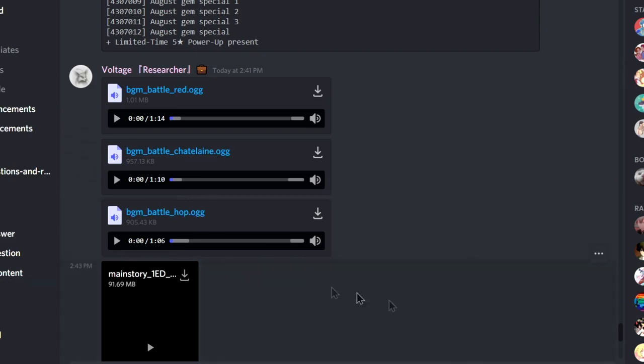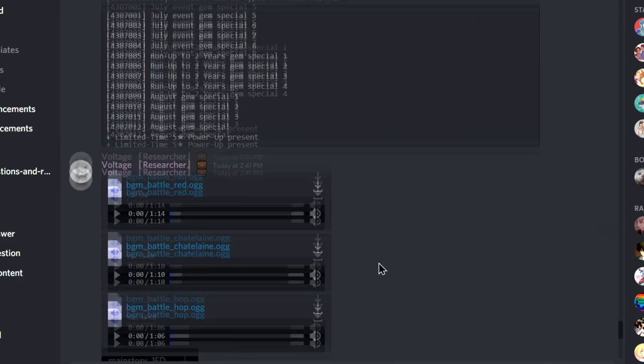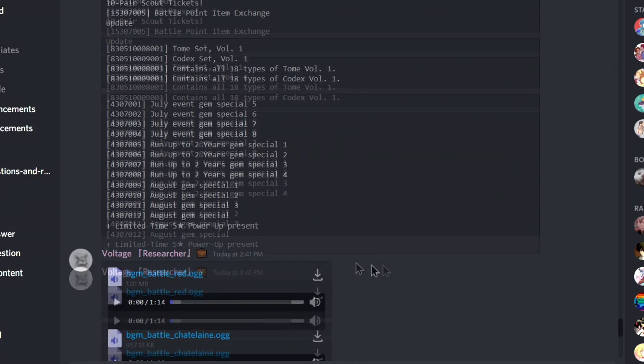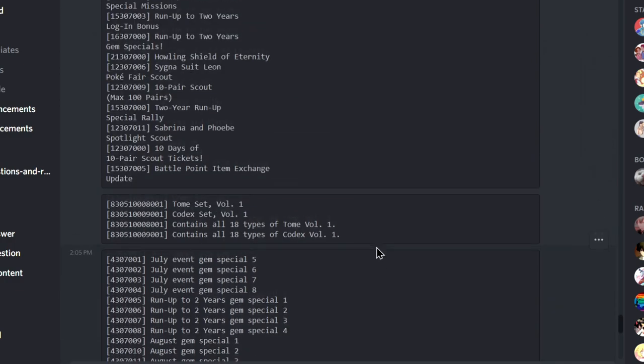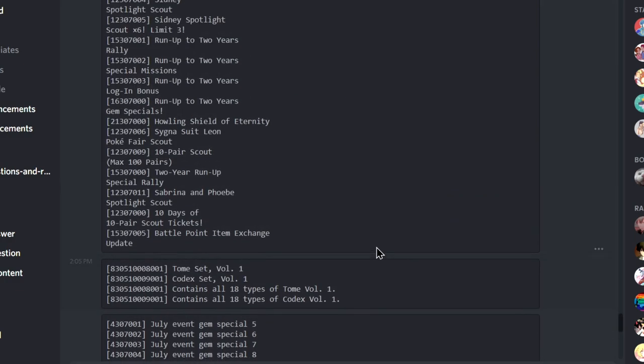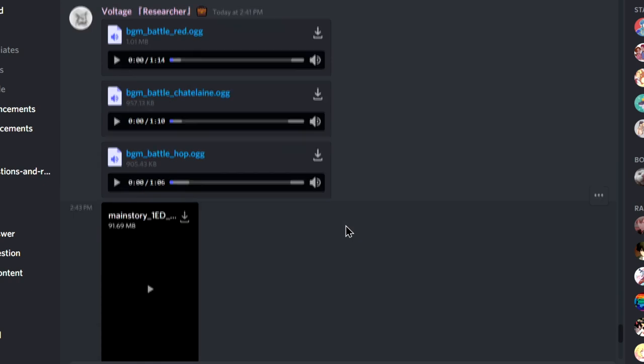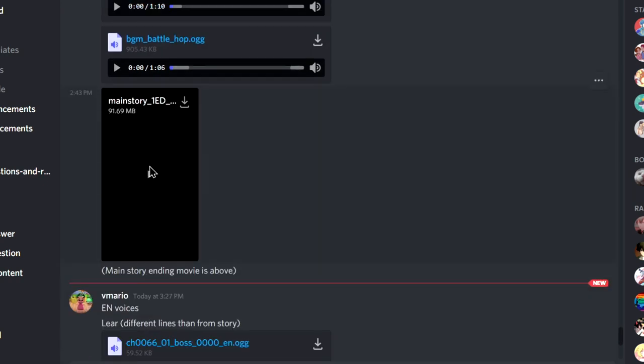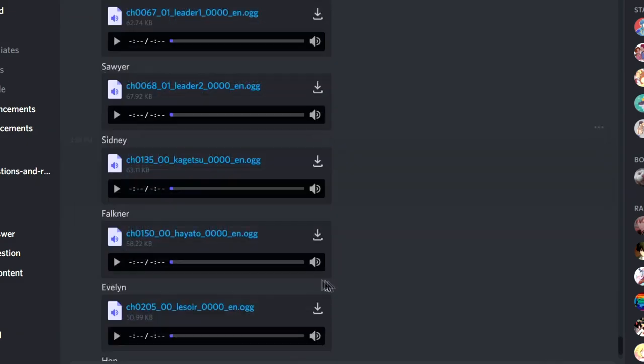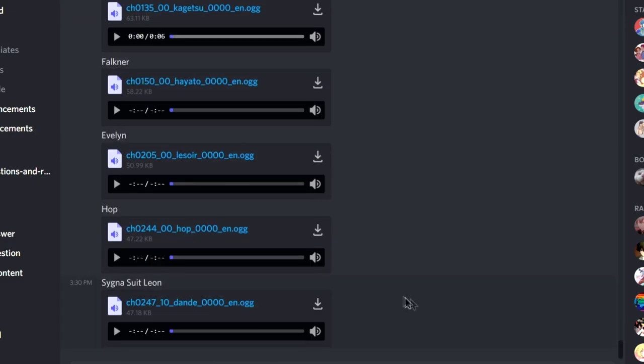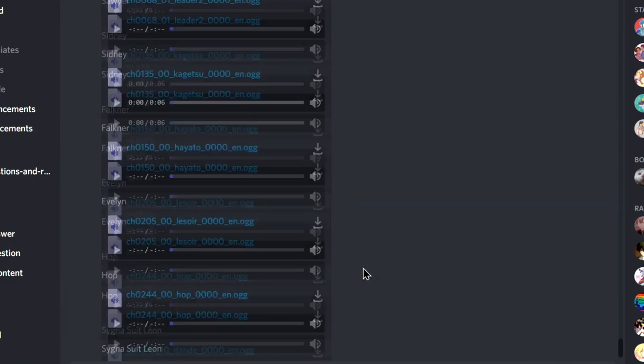Hop. I am very excited for Hop's theme. Hop's theme is gonna be pretty hype. Okay, so there's nothing else is there. What the heck is this? Main Story Ending Movie. Interesting. This one is the voice lines. So that is all, I believe.